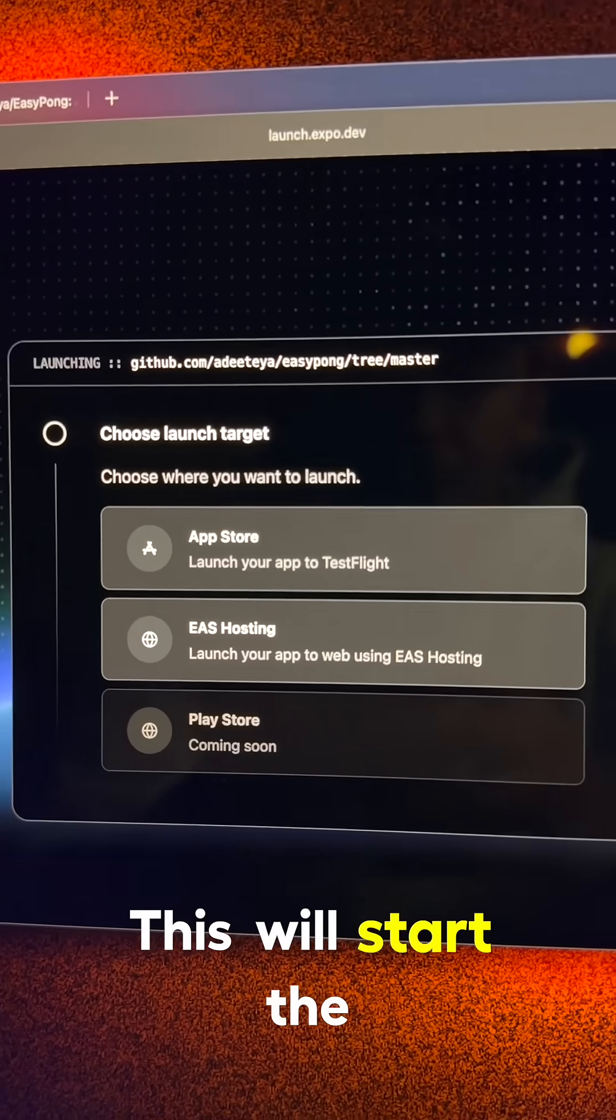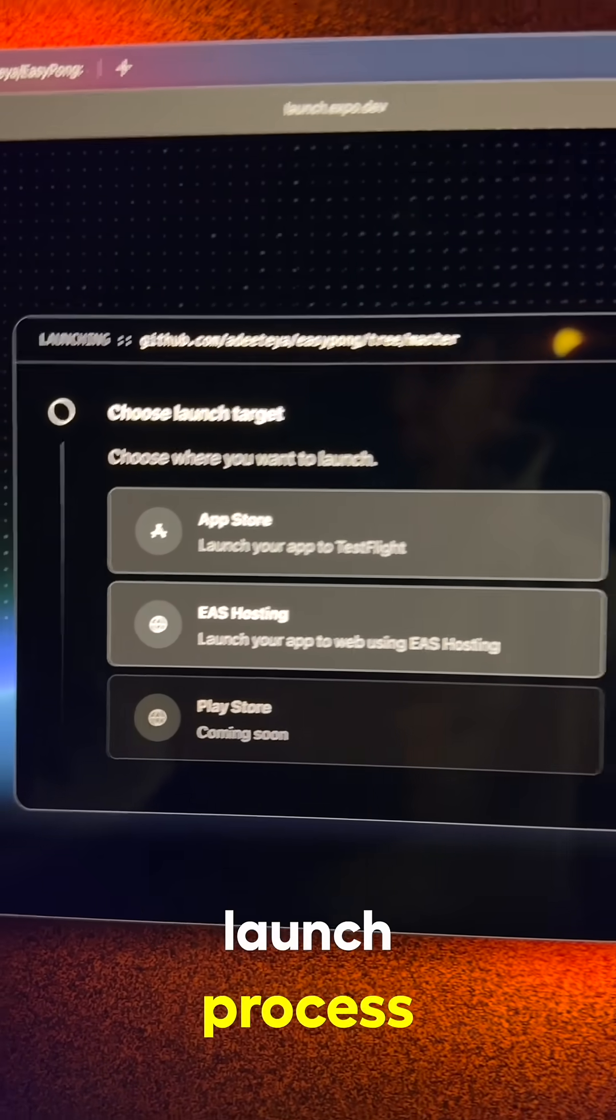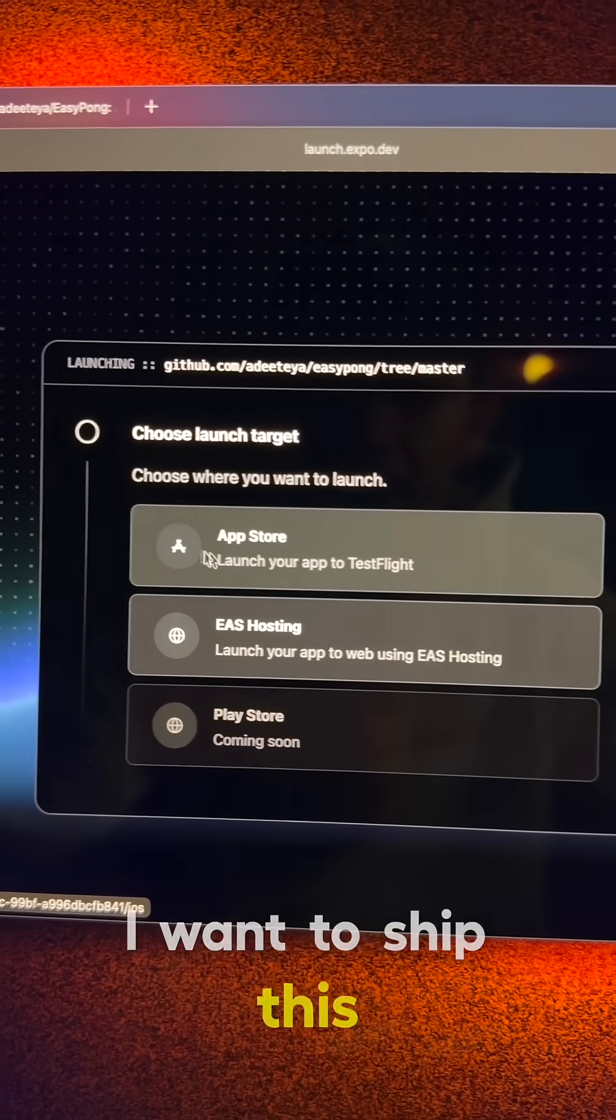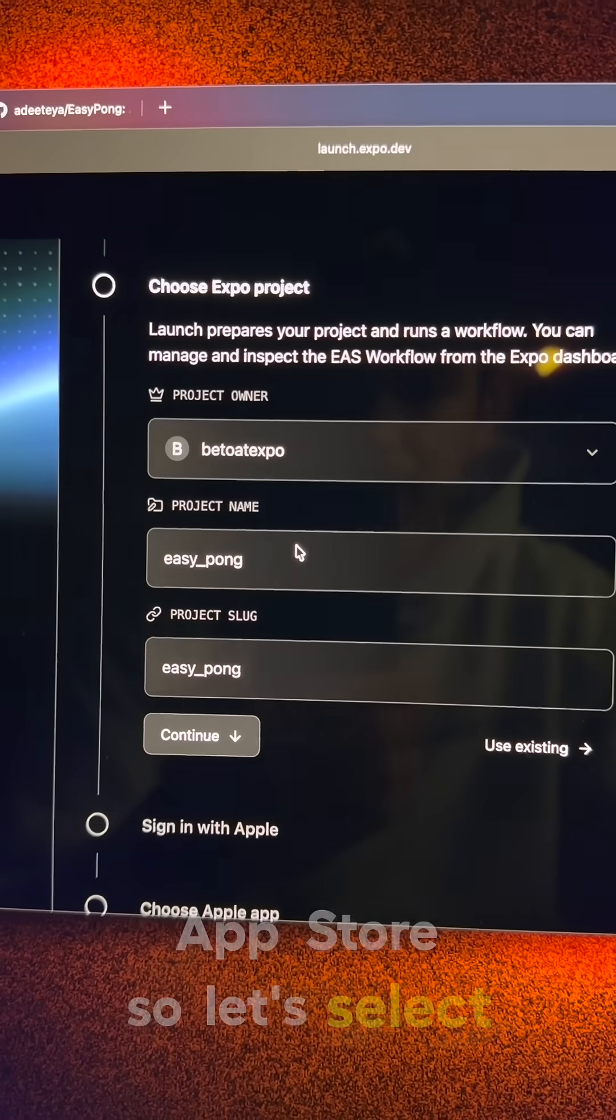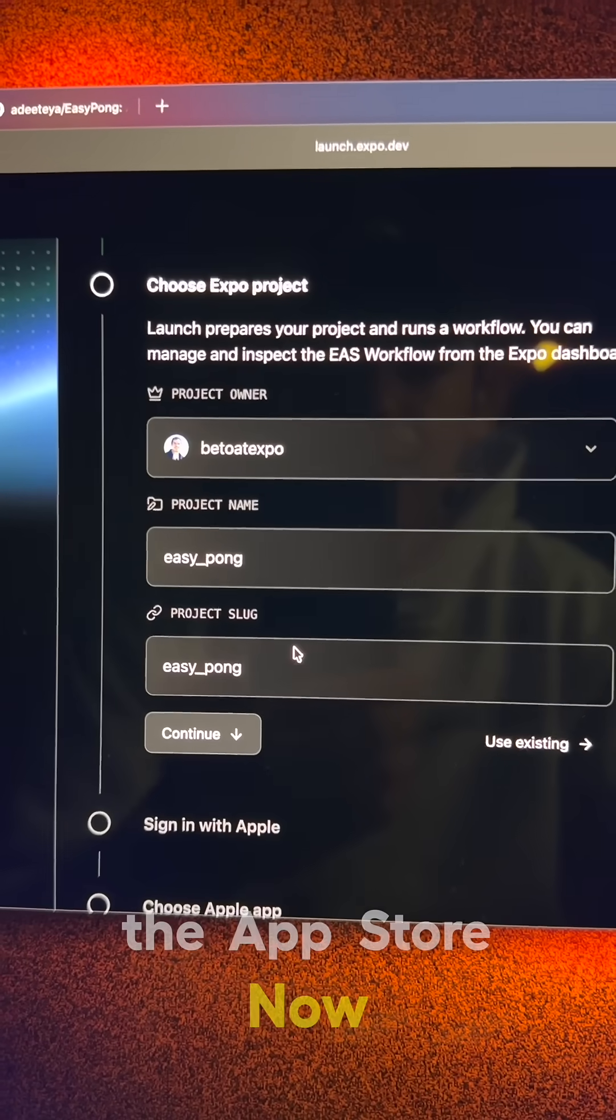This will start the launch process. I want to ship this application to the App Store, so let's select the App Store.